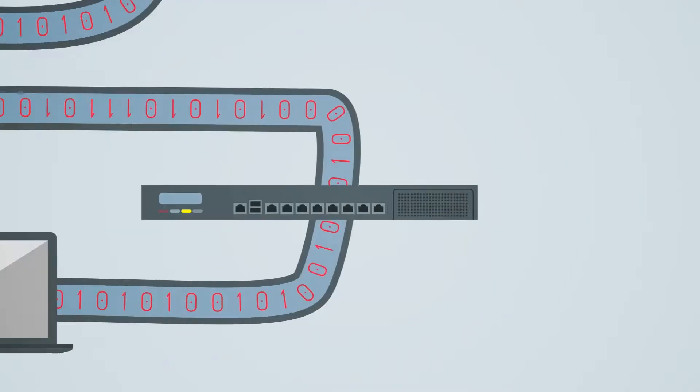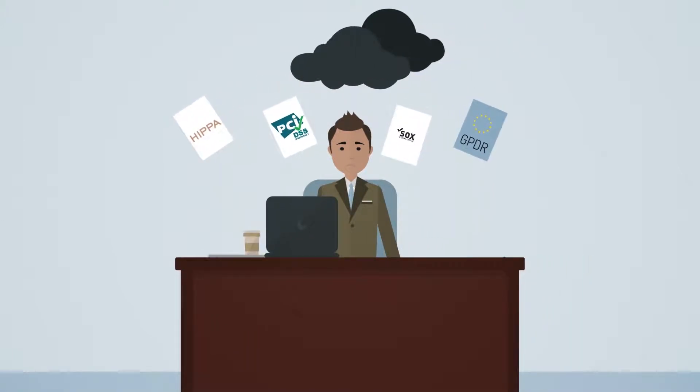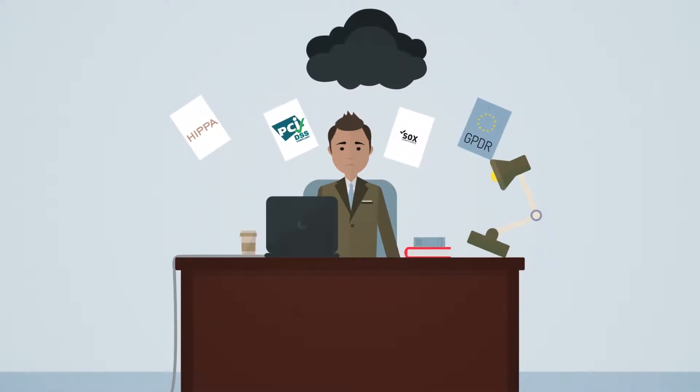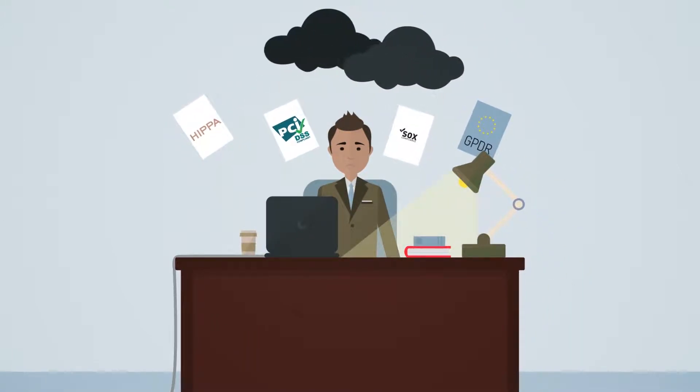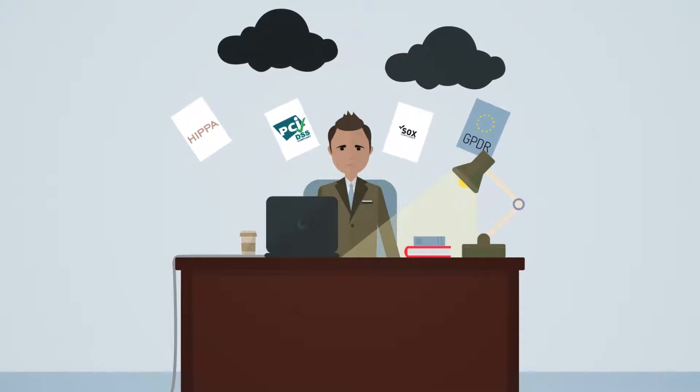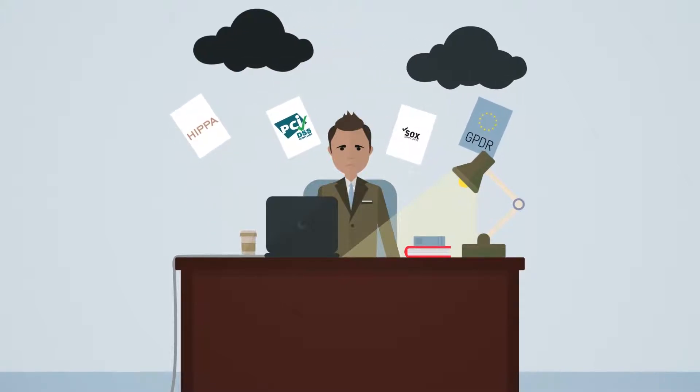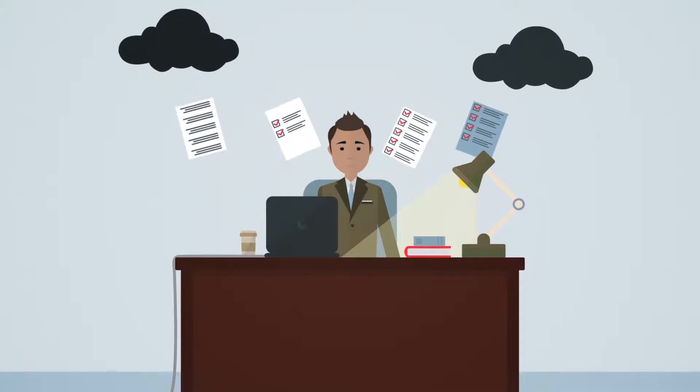Strict new data protection regulations coming into force in 2018 mean that IT managers cannot afford to assume that their security controls are working simply because the lights are flashing.